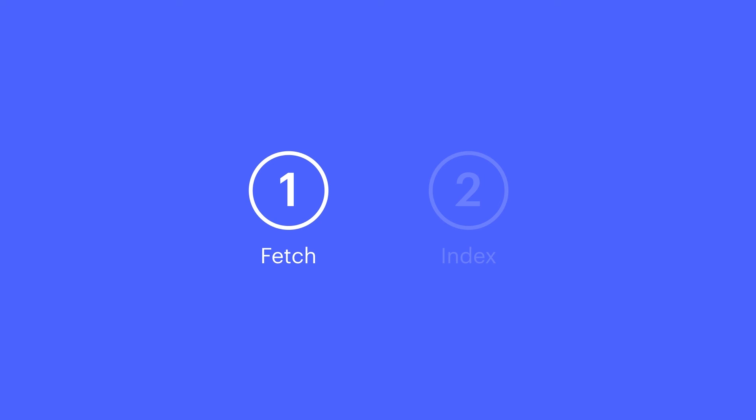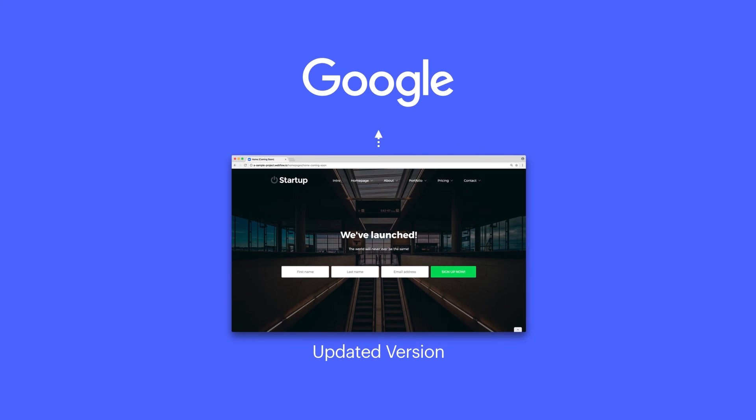So we have Fetch and Render, which gives us info regarding Google's access to your site, and we have Request Indexing, asking Google to re-crawl and re-index your URL. That's Fetch as Google.